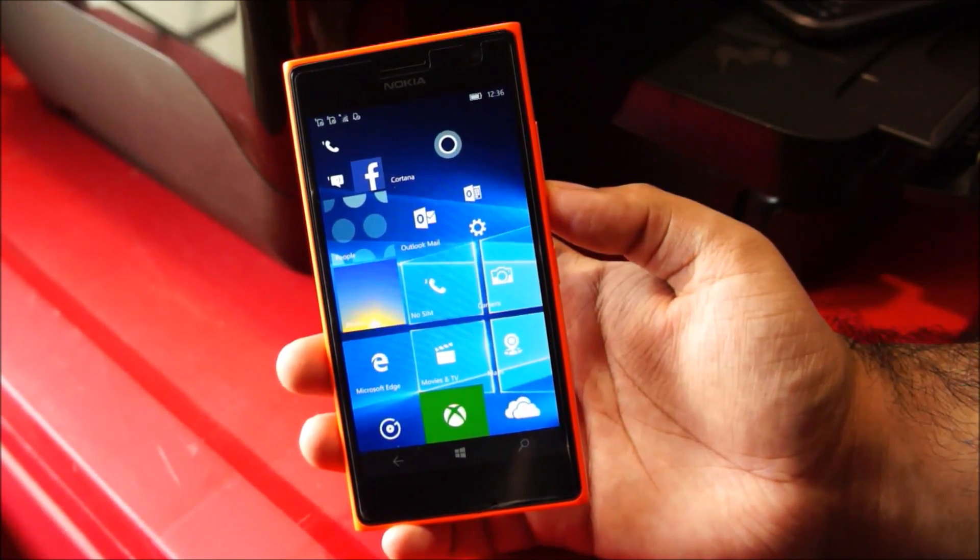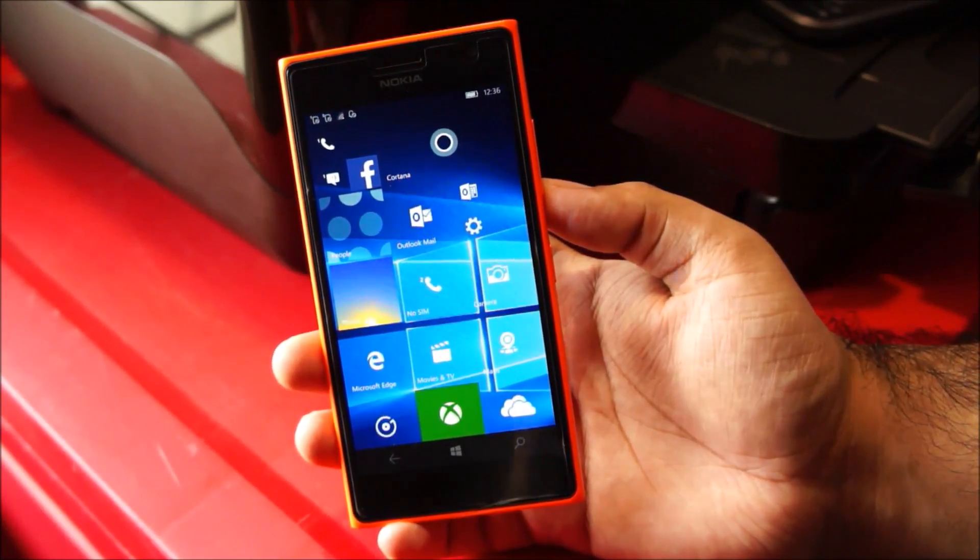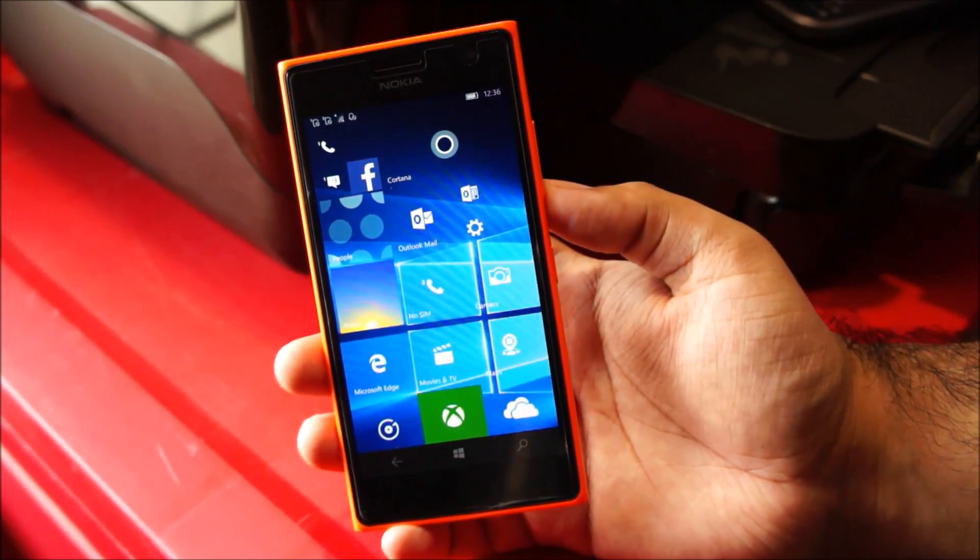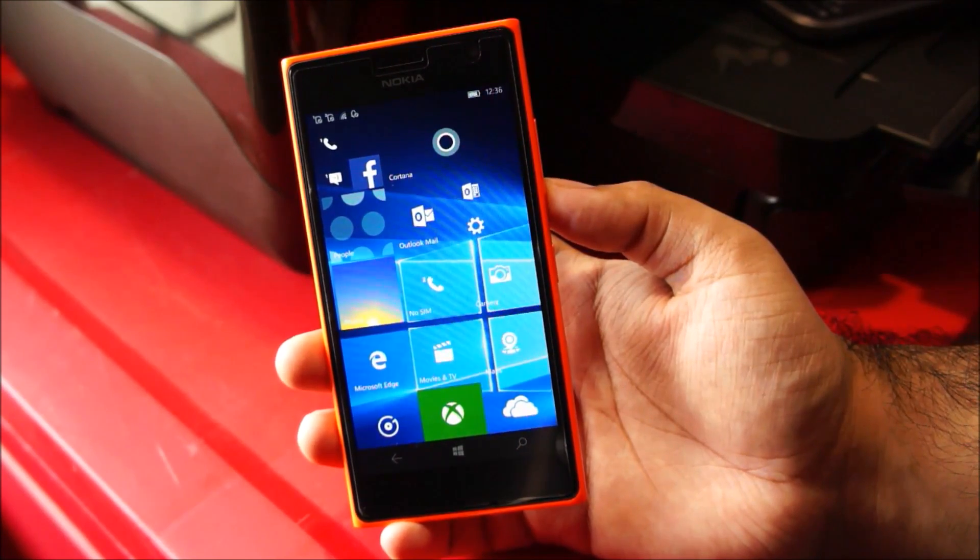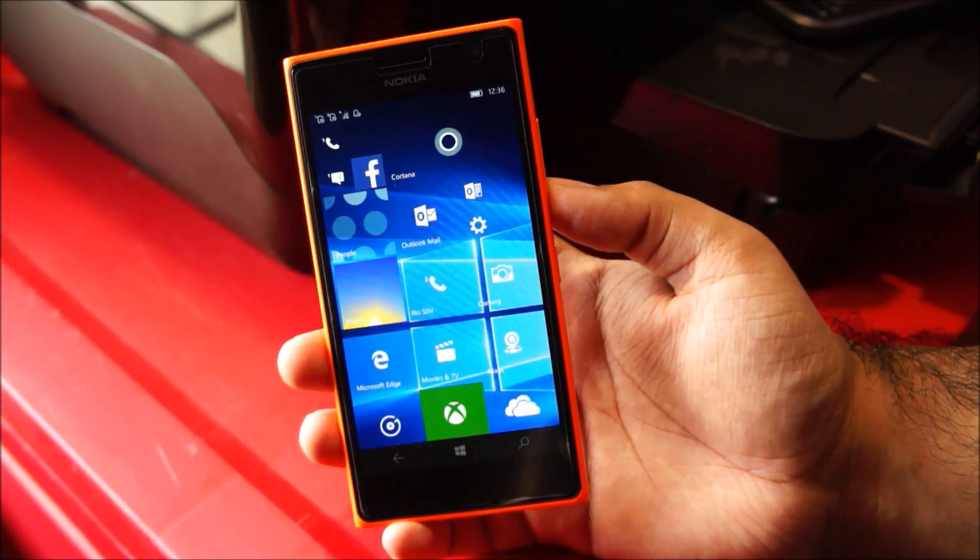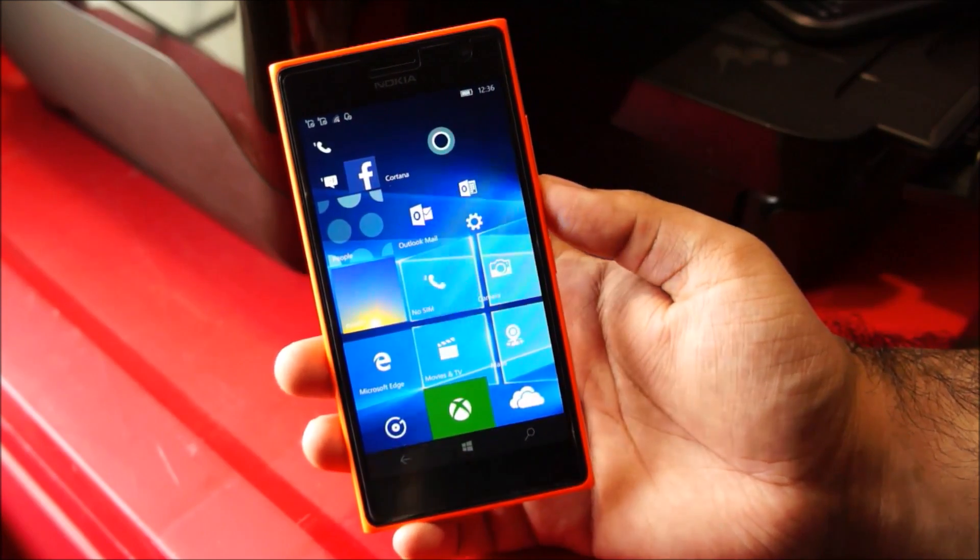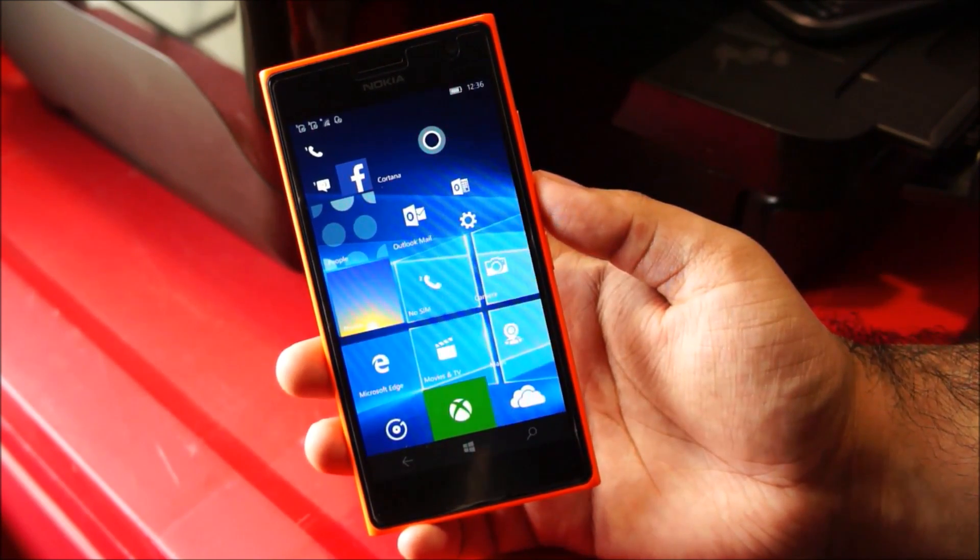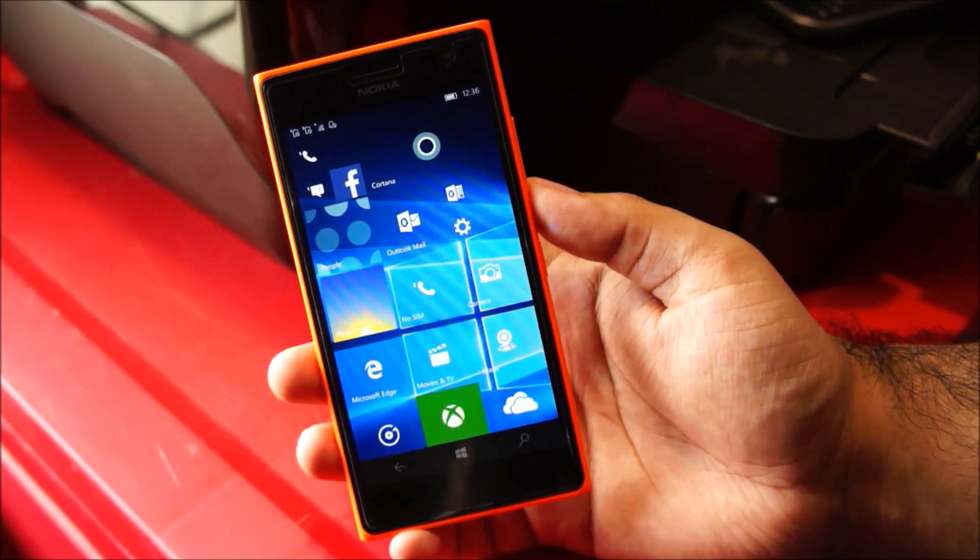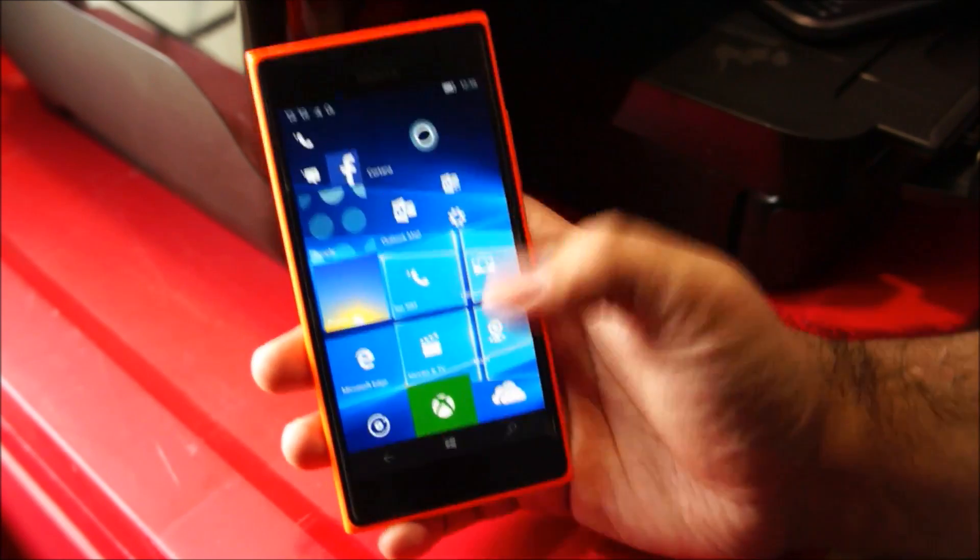Hey guys, the phone just finished configuring itself and the build number of this Windows 10 Mobile is 10,512. So as of today, August 16th, this is the latest build available for Windows phones.